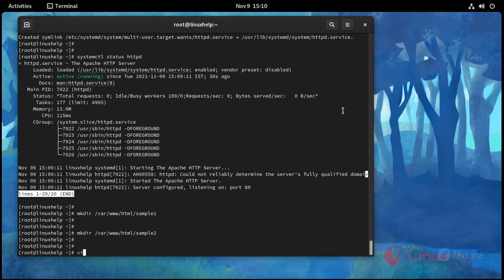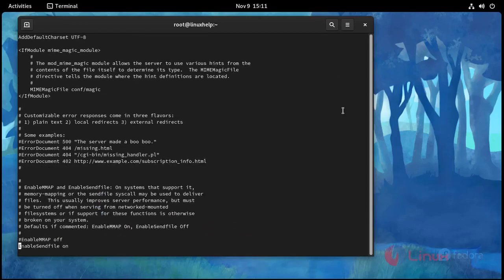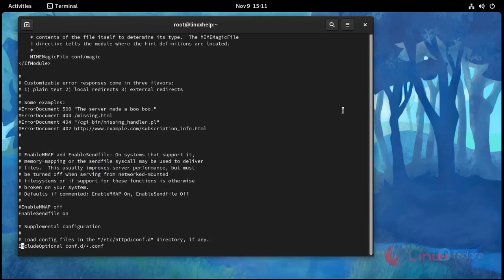Now I am going to open the Apache configuration file. Use this command: vi /etc/httpd/conf.d/httpd.conf, press Enter. I am going to create virtual hosts here.